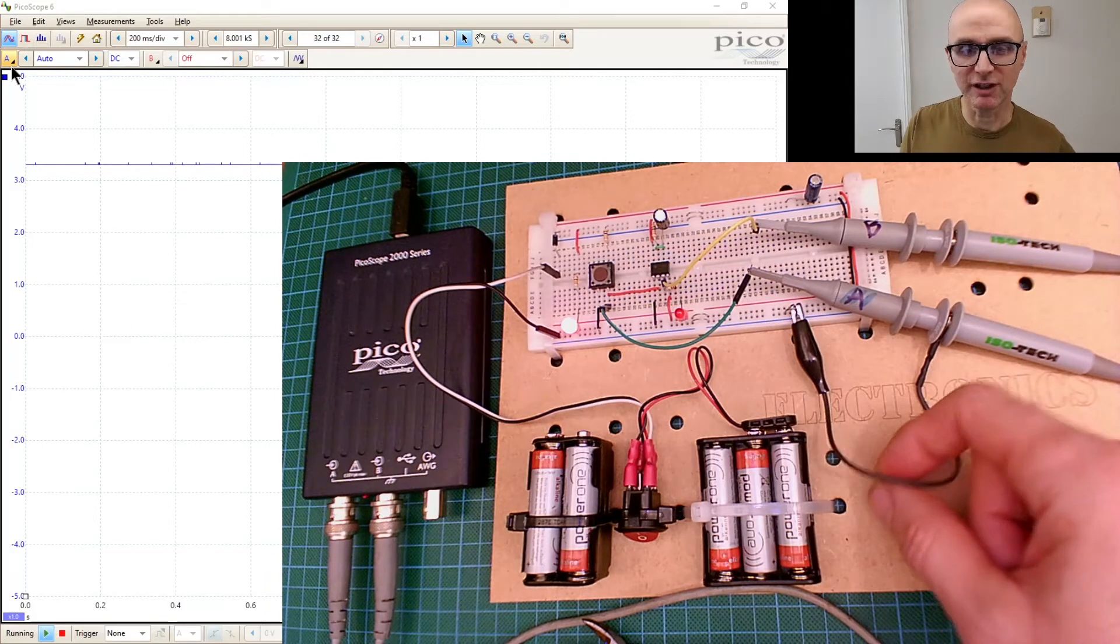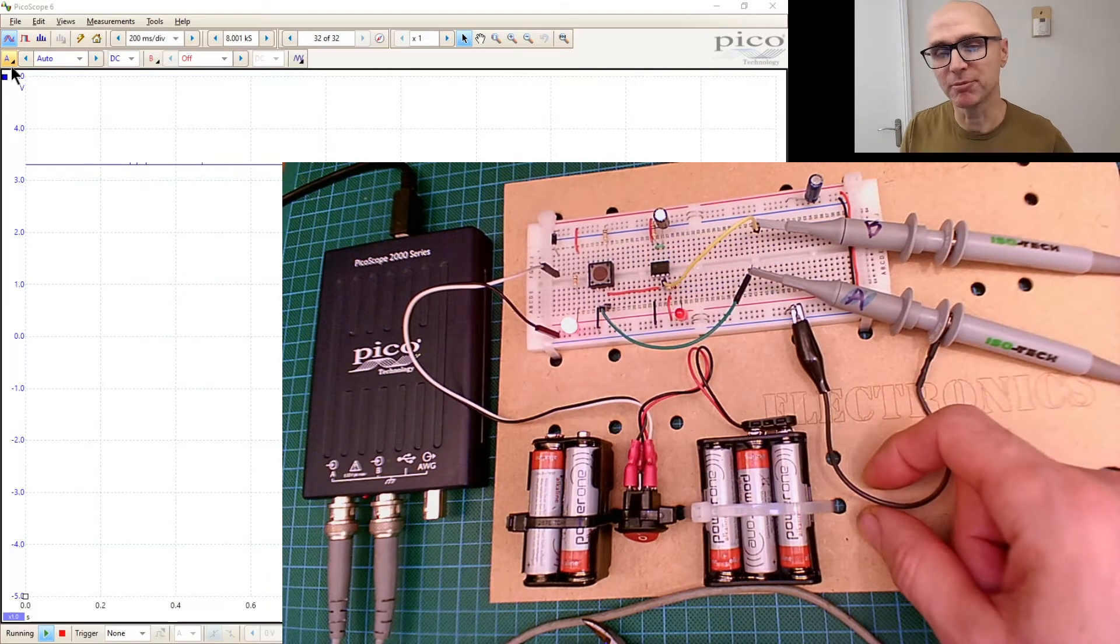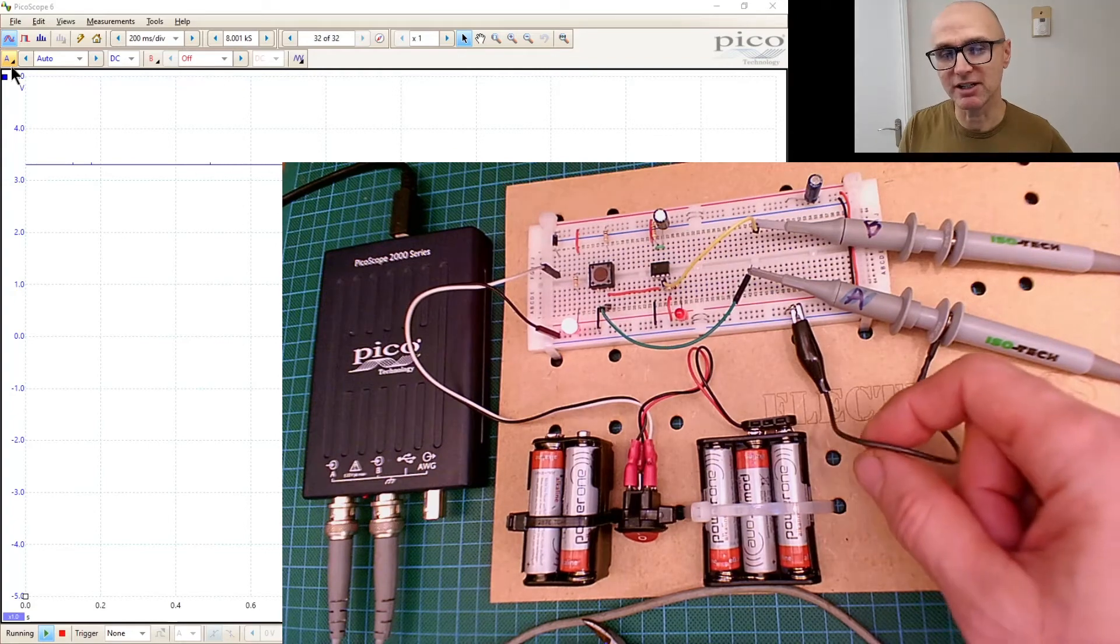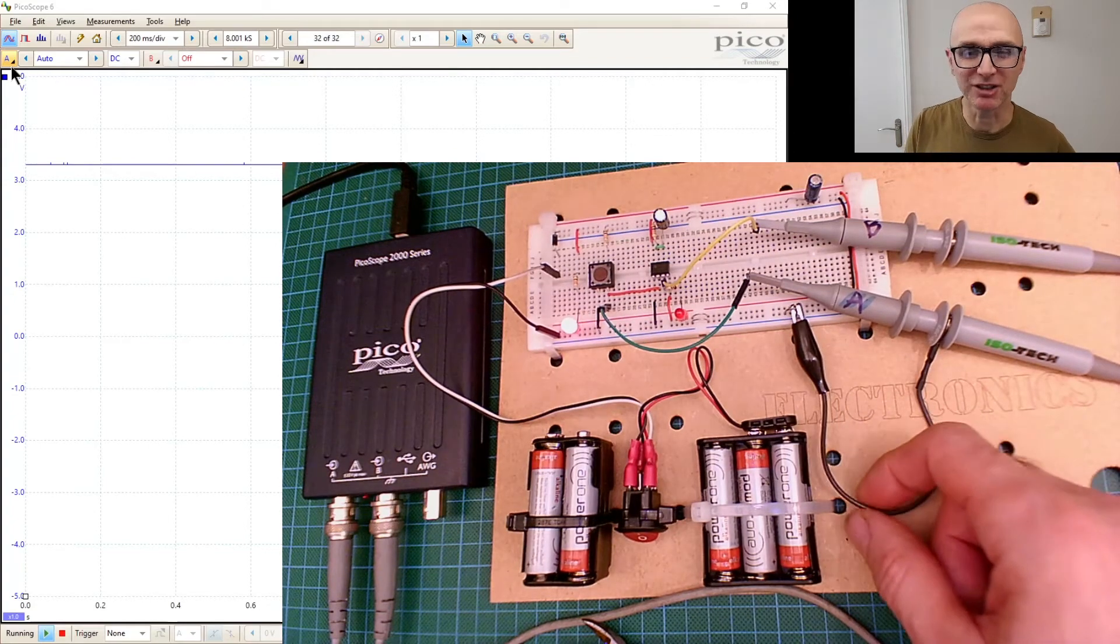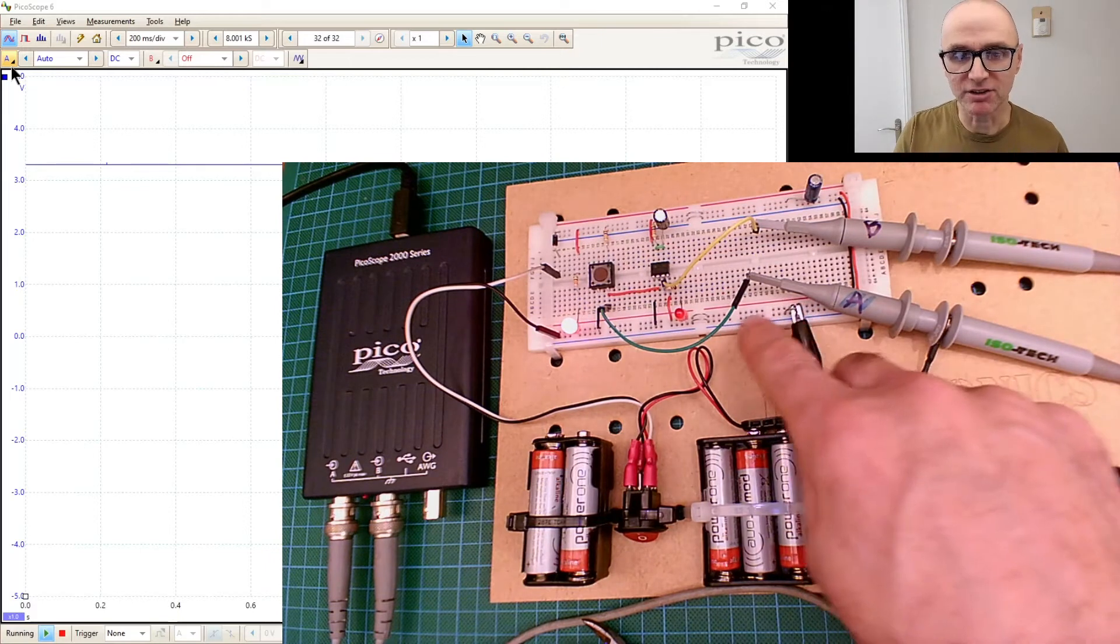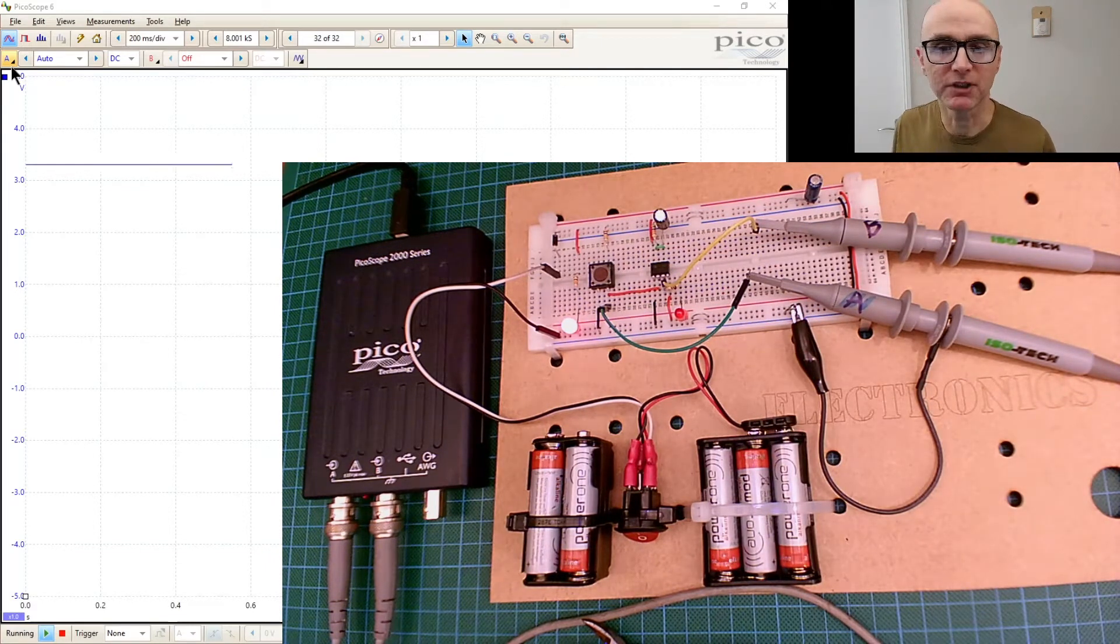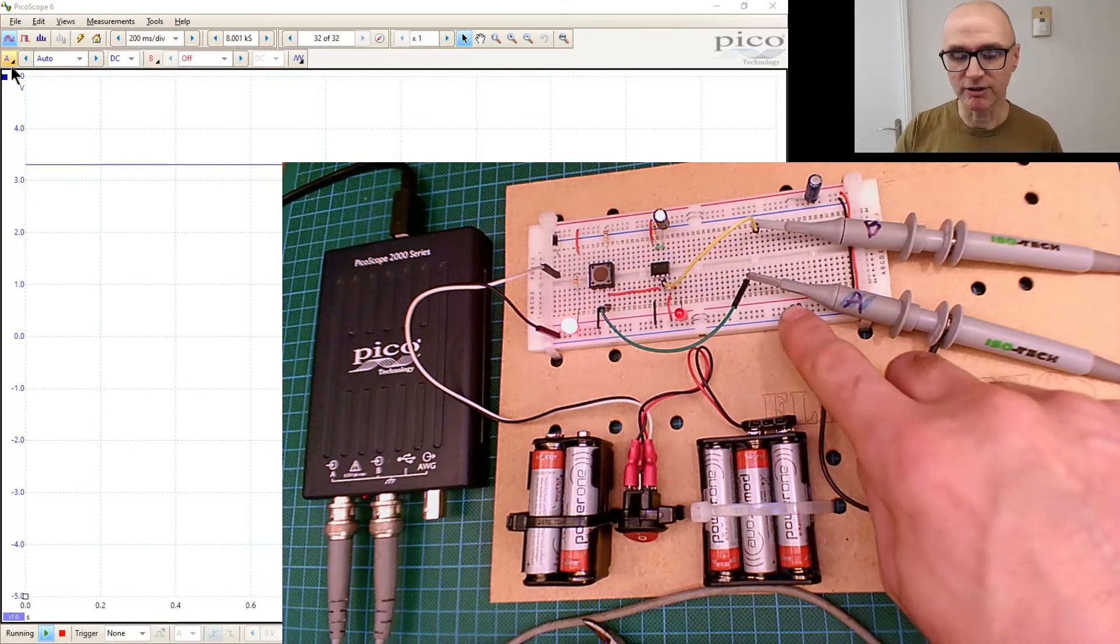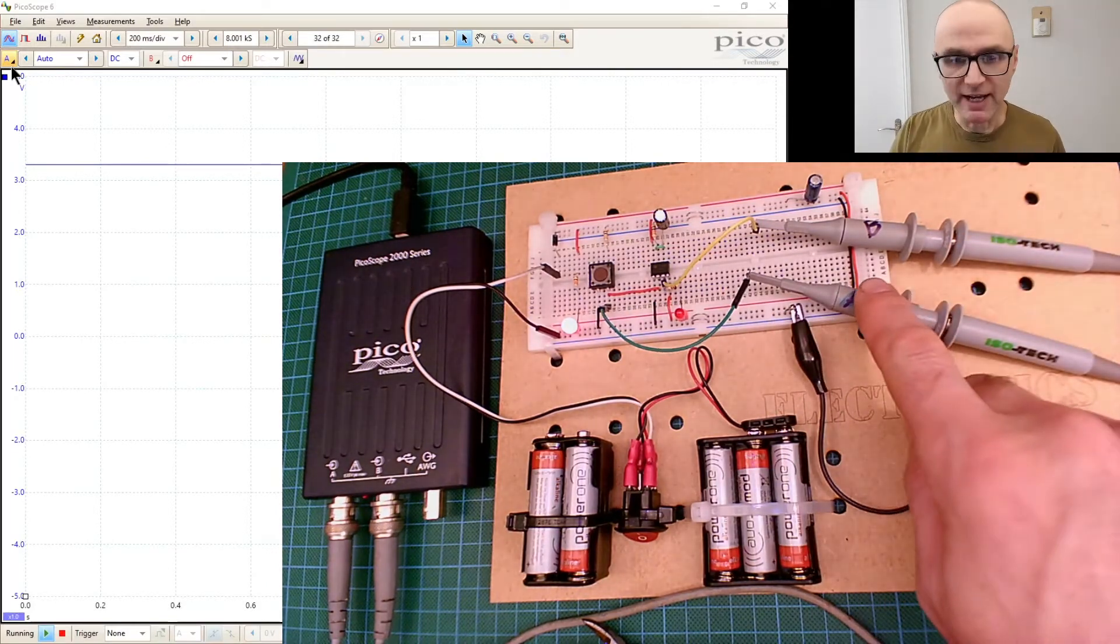There's actually some safety benefits in doing that in some situations, but I'm not going to go into safety in this video. But there's only a need when you're probing channels to have one ground - it's actually sometimes better to just have the one. And I've just put that into zero volts.